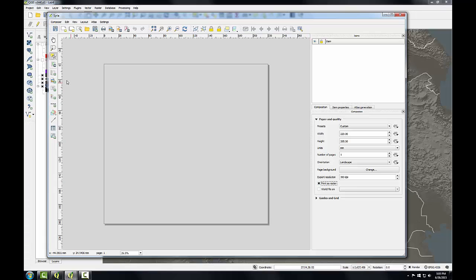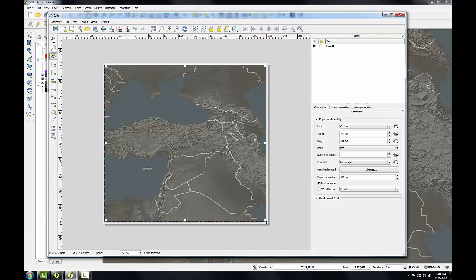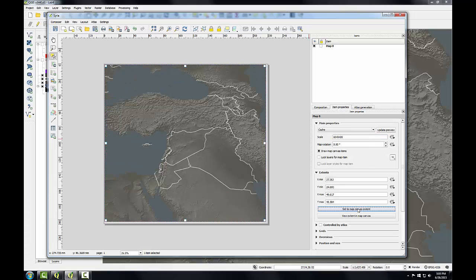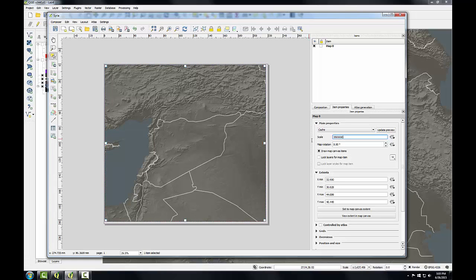Next I'll select the add new map button and I'll drag a box across my map composition to add the map. Once the map is on there I'm going to go to item properties. I'm going to click set to map canvas extent and I'm going to set the scale to three and a half million.